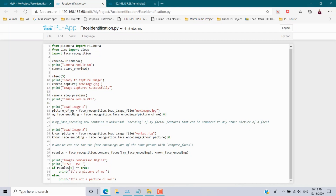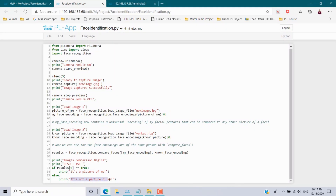I create a variable 'my_face_encoding' equal to 'face_recognition.face_encodings()', passing the captured image variable. It creates a list stored in 'my_face_encoding'. Similarly, I load the second image 'vengat.jpeg', focus the face, encode it, and store it in 'known_face_encoding'. Then 'compare_faces()' accepts two arguments — the encoding of image one and the encoding of image two — and stores the result in the variable 'results', which will be True or False.